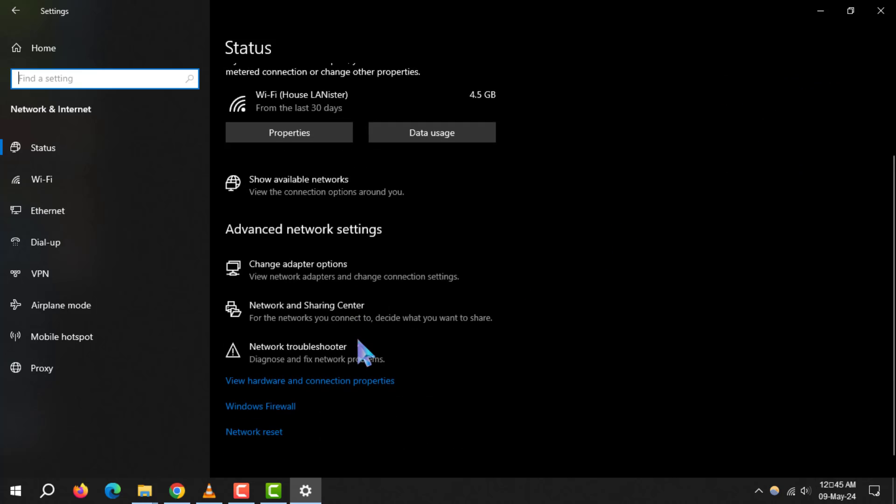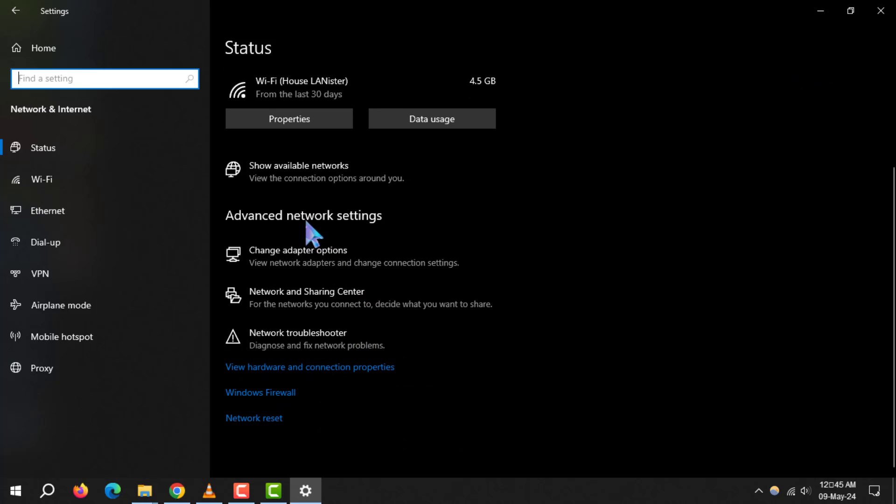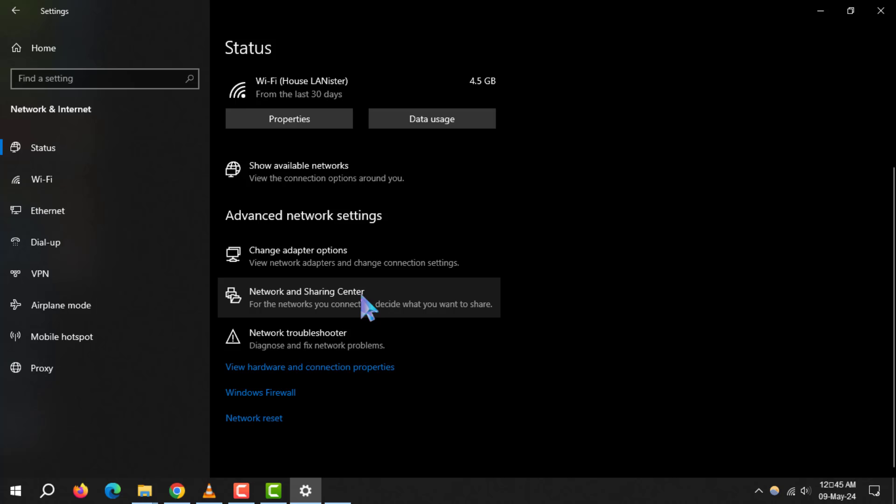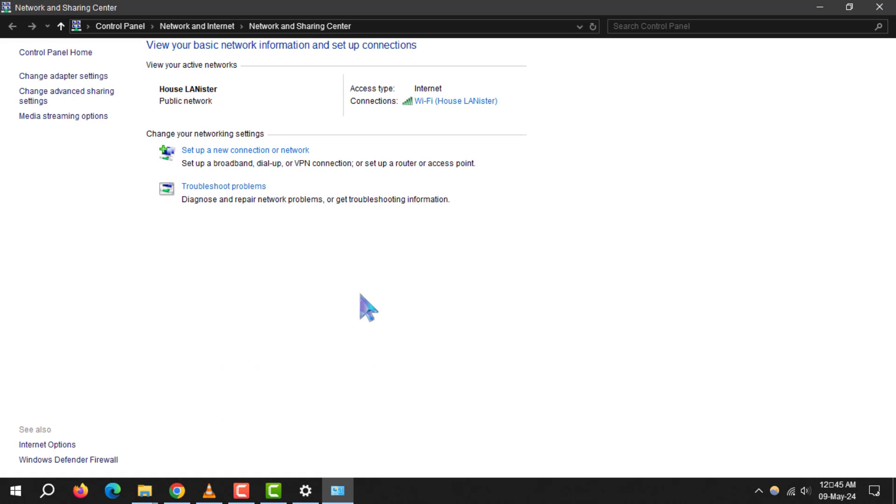Step 3. Scroll down to advanced network settings and click on network and sharing center. This is where you can manage your network connections.